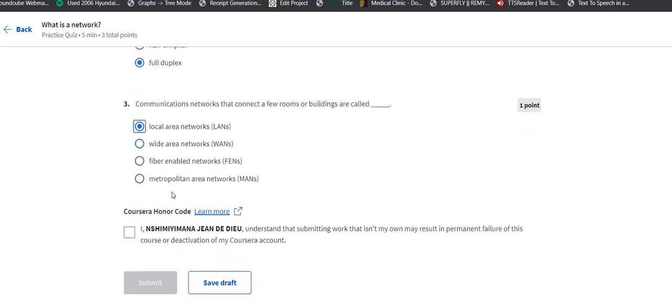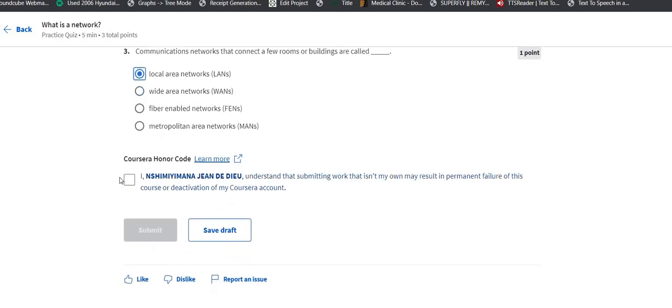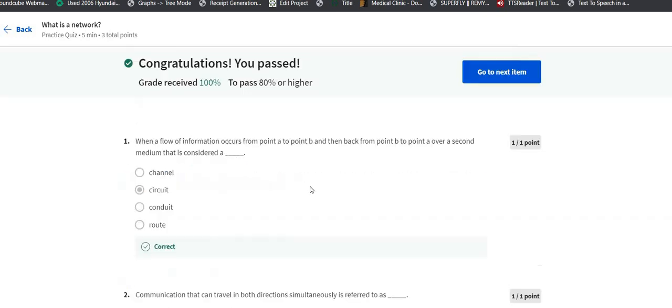So let me submit and check. You see, congratulations, you pass with 100%. Good job, you guys.